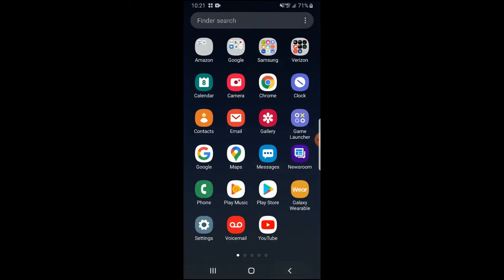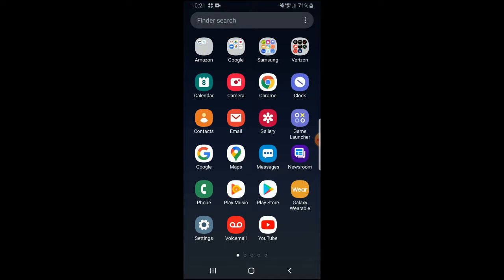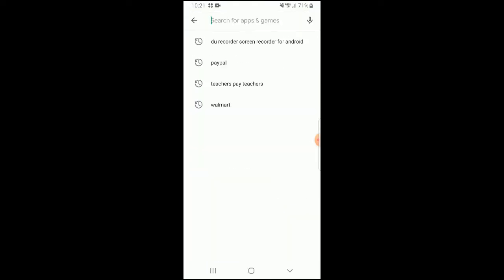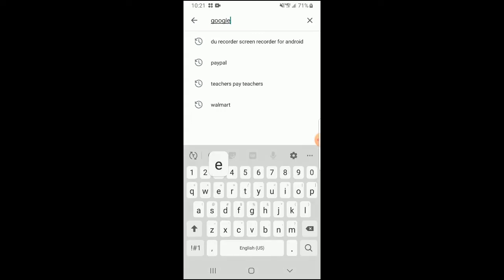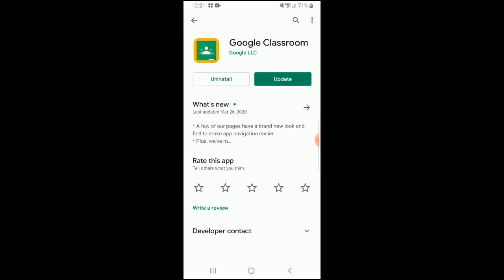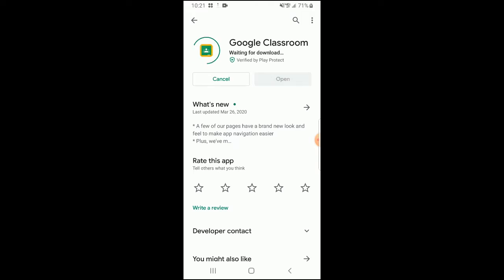I'm using an Android phone, so I'm going to go to the Play Store and go to the search bar and type in Google Classroom. You'll see that the first icon that shows up is the Google Classroom icon. I already have the app installed, but if you don't have it downloaded and installed already, you'll want to do that now. I'm going to go ahead and update it since it's prompting me to do so.